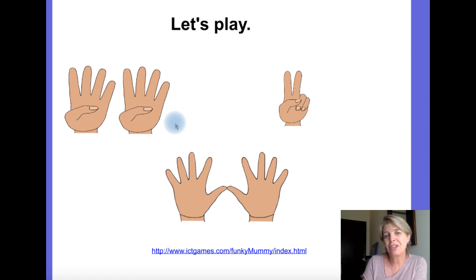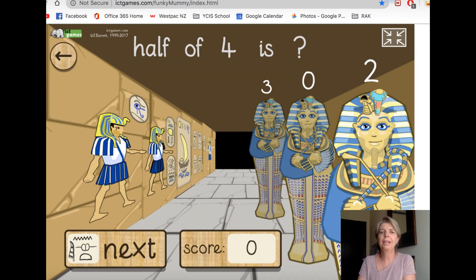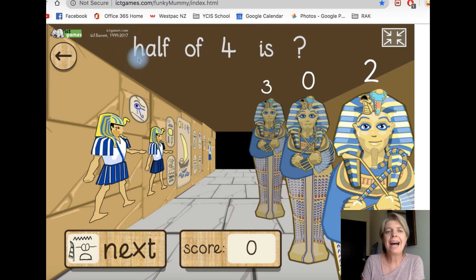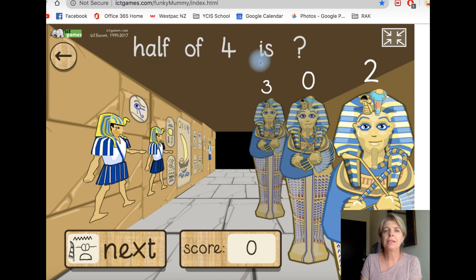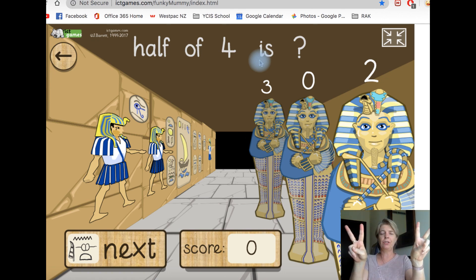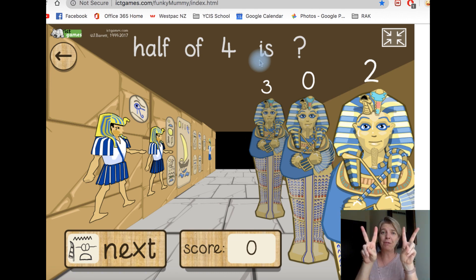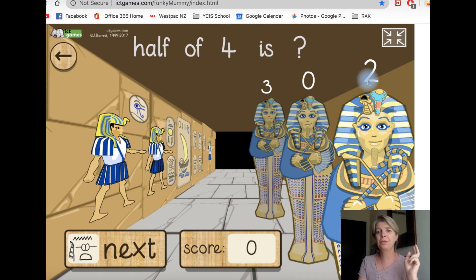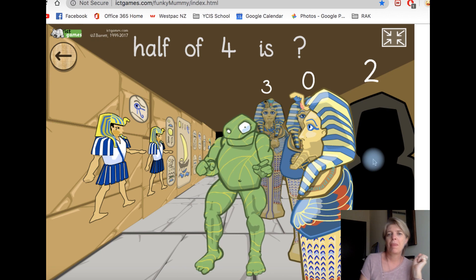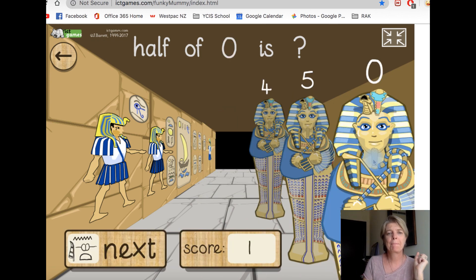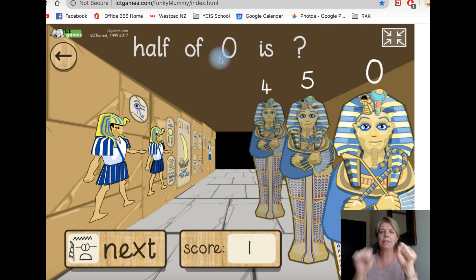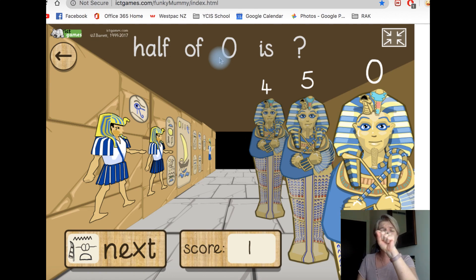Let's go back to our funky mummy and play a game, but this time we're going to do halving. The question is half of four. Get four fingers, break it in two — two groups. What is half of four? Two. What is half of zero? That's a tricky one. If I've got zero and I cut it in half, I've still got zero.